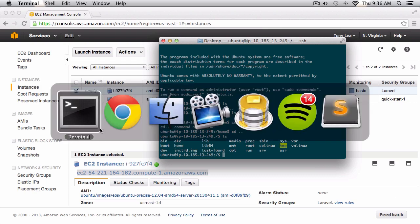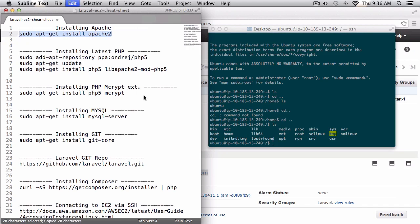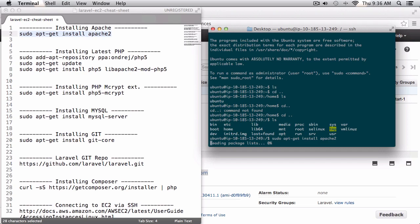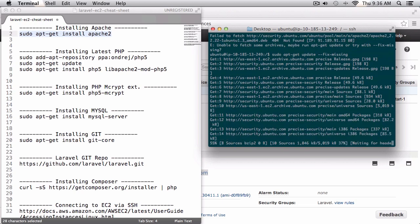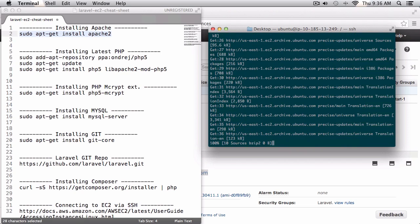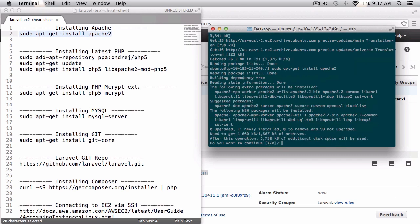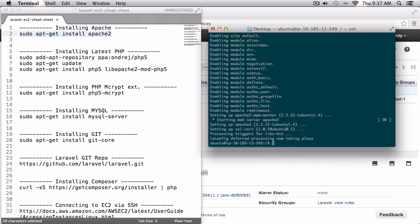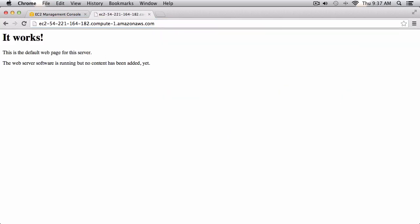The next thing I want to do is install Apache. I have a little cheat sheet which I'll paste below the video. First I'll run sudo apt-get update --fix-missing, then sudo apt-get install apache2. After it's installed I can test it by copying the URL into the browser — and we can see 'It works', which is the default Apache web page confirming successful installation on our EC2 instance.